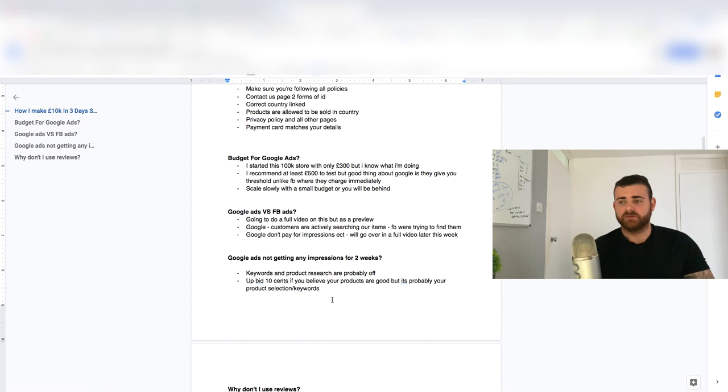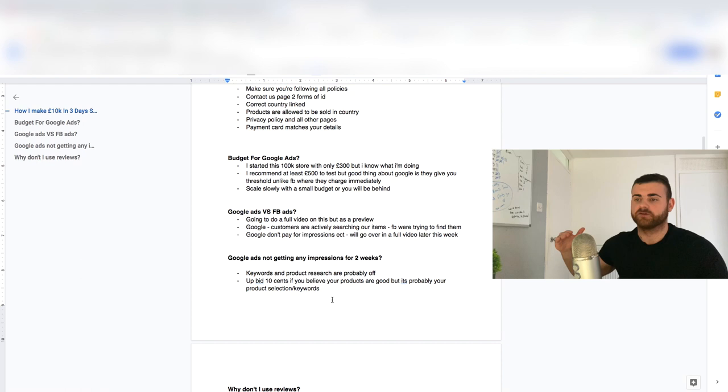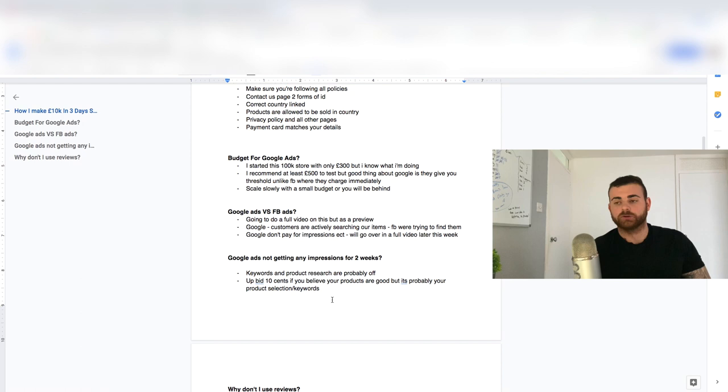The keywords are just outside that range. So up the bid 10 cents, if you truly believe that your products and keywords are super good. But more often than not, your bid is often fine. It's probably just your product research and your keywords.